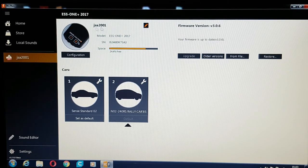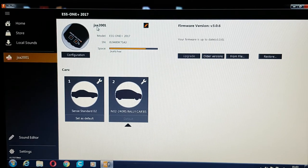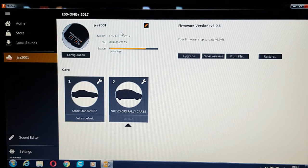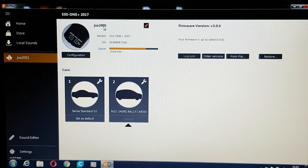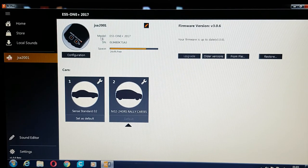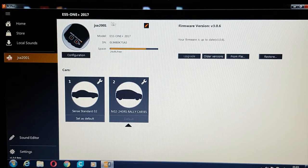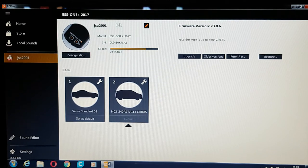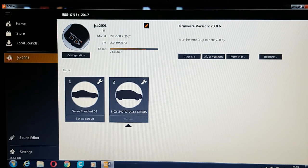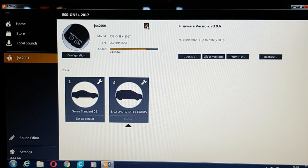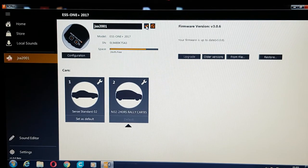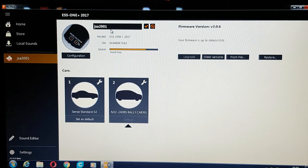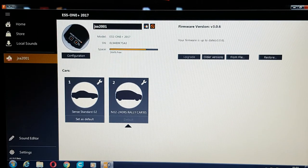If you click, it says JSA2001, which is my YouTube channel. You can actually change the name of your sound module. When you get it, it comes with a totally different name than what I've put in there. All you need to do is click on that icon there, just click your name and save it.